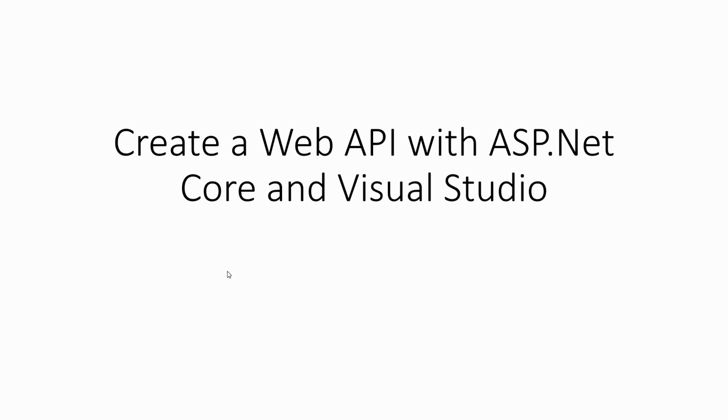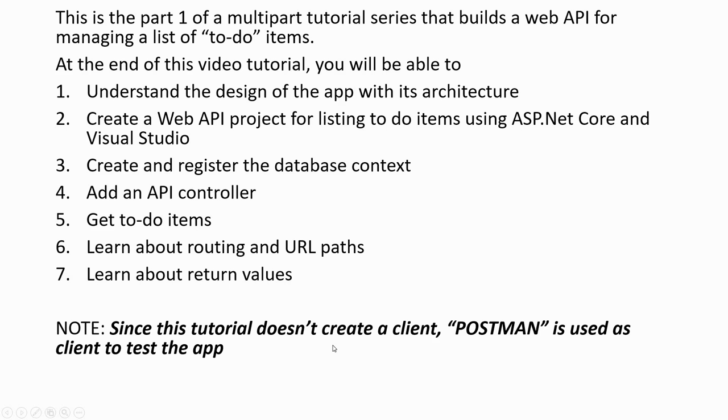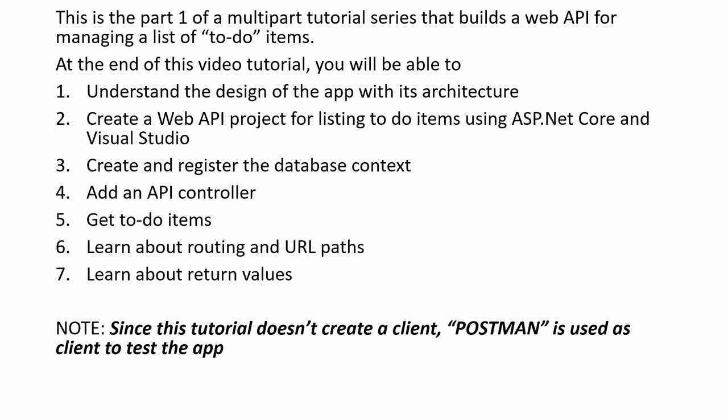In the first part, we will see that you'll be able to understand the design of the app with its architecture, create a Web API project for listing to-do items using ASP.NET Core and Visual Studio, create and register the database context, add an API controller, get to-do items, learn about routing and URL paths, and learn about return values.